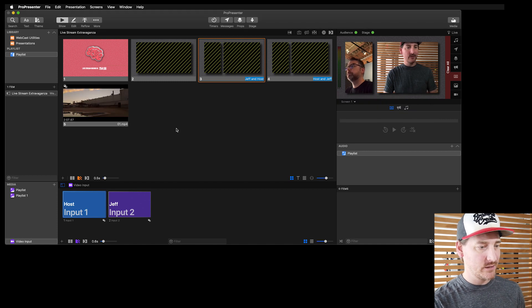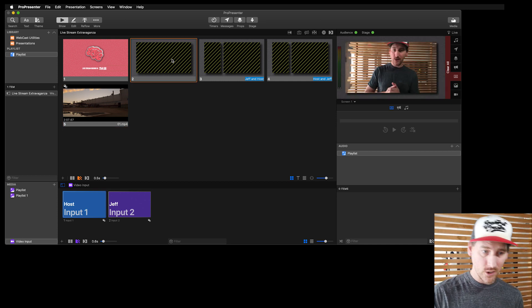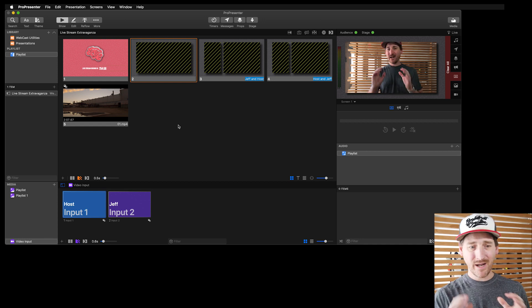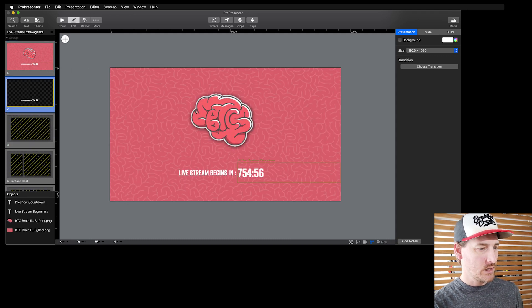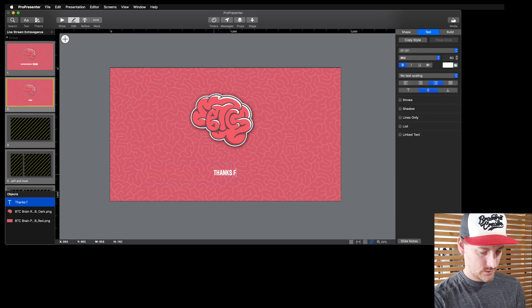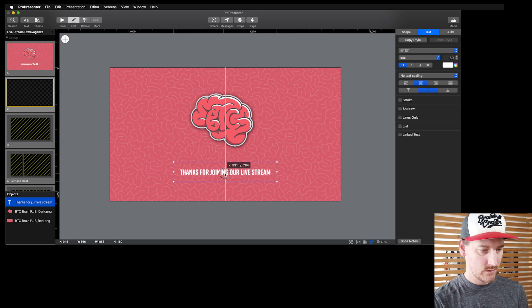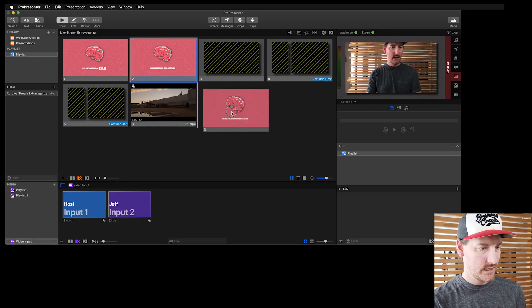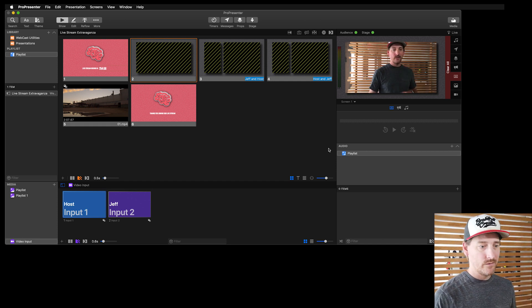I could bring in any other playback — fire a video and it plays with audio. Then for an ending, I'll go back to edit, duplicate the pre-show slide, remove the timer, and change the text to 'Thanks for joining our live stream.' Center it, put it at the end, and now I can wrap up by firing that content. You can see we can bounce between cameras, PIP setups, and video playback — no problem.